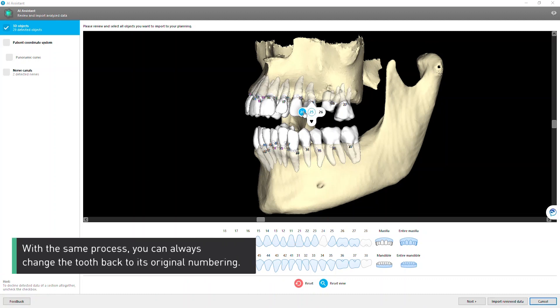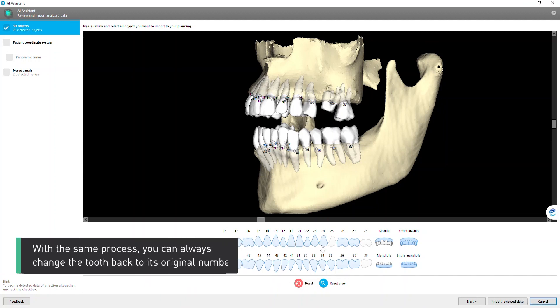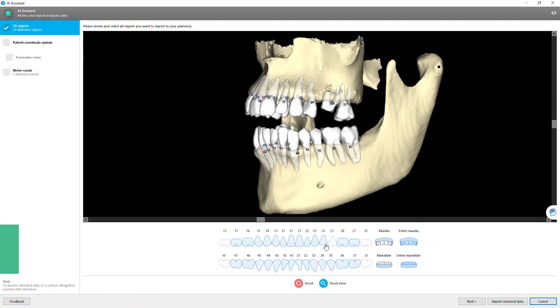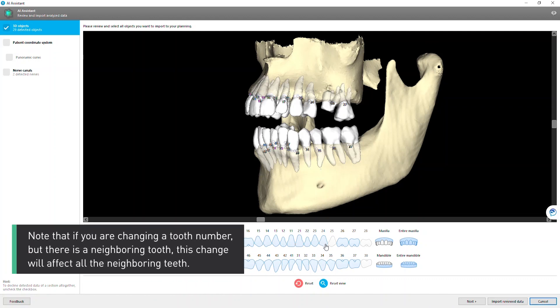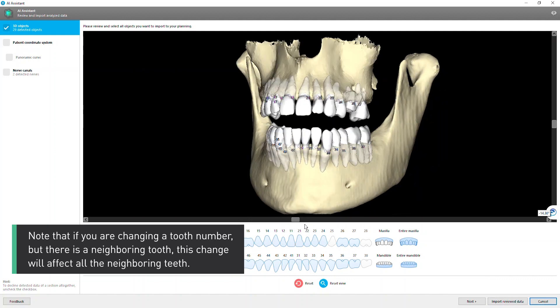With the same process, you can always change the tooth back to its original numbering. Note that if you are changing a tooth number and there is a neighboring tooth, this change will affect all the neighboring teeth.